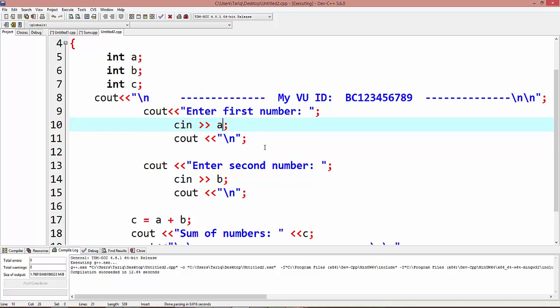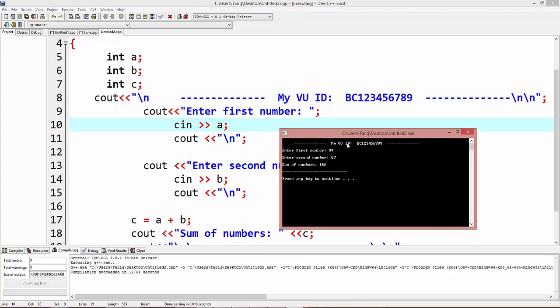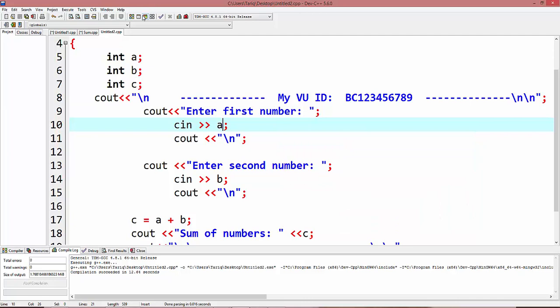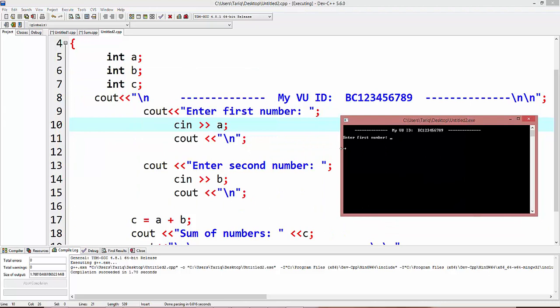I'm done with this program. Now wait for my instruction. I type 89 and check and enter. I entered 89, 89 goes into variable and stores in integer variable a. And press enter.